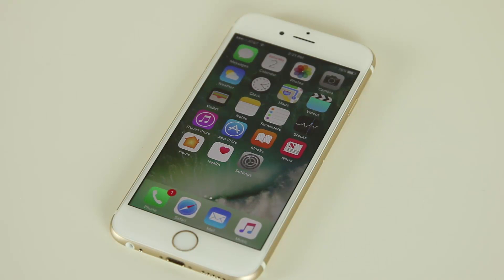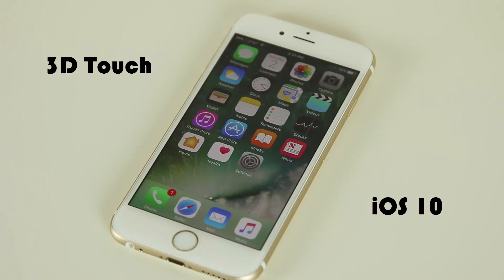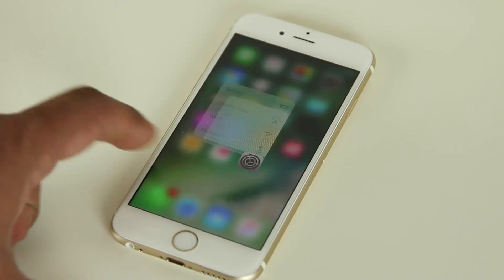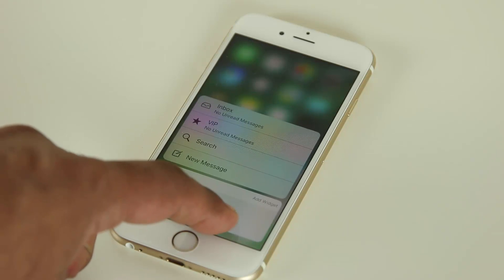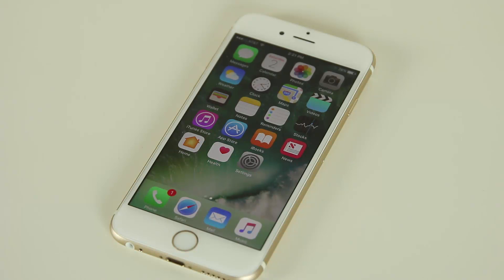Hey there, Saki here from Saki Tech. In today's video I want to talk about some new features available using 3D Touch on iOS 10. I will be using an iPhone 6S, but everything obviously applies to the 6S Plus as well. Only the iPhone 6S and 6S Plus currently offer the pressure-sensitive screen that makes 3D Touch gestures possible, and of course iPhone 7 will have it too. With iOS 10, Apple has added more uses for 3D Touch, so let's take a look at all of them one by one.